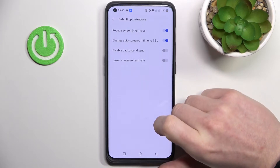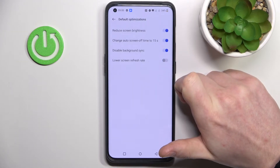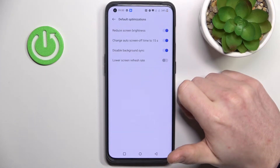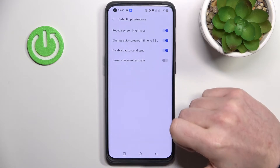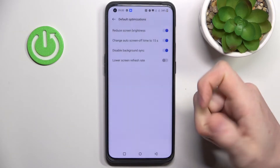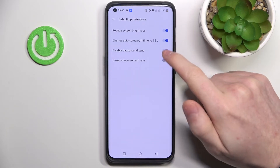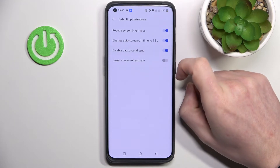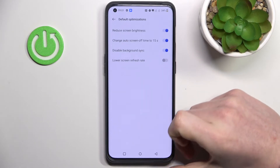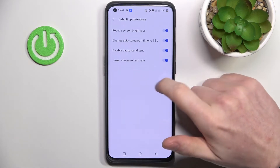The next option is disable background sync. That means, for example, if you have Google Photos installed and normally your photos are being uploaded to Google Photos, they won't be uploading when this setting is enabled. So it disables all background automatic downloads.